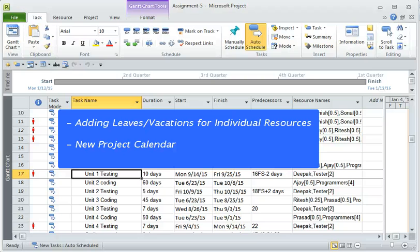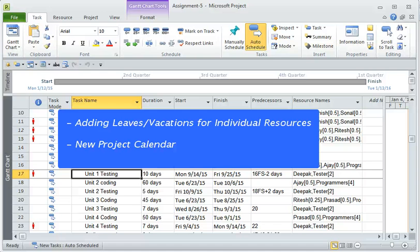What we mean by task-based calendars is there could be certain tasks, for example such as deployment, and deployment for instance may not follow the regular working hours. You may want to carry out certain tasks beyond the working hours, and this will require a new calendar, so we are going to look at how to create those.